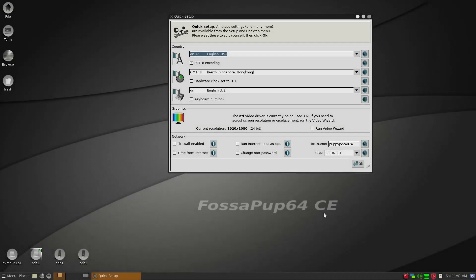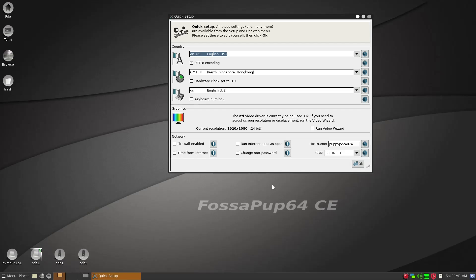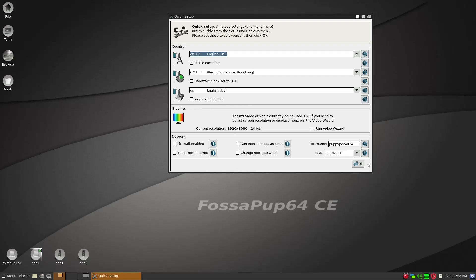Today is December 21st, year 2024. I booted it into FossaPup CE4 Puppy Linux from Ventoy USB stick. So that's what you see here.